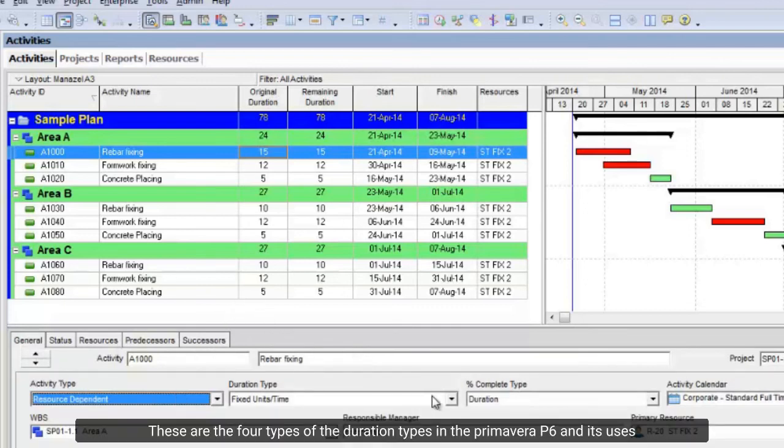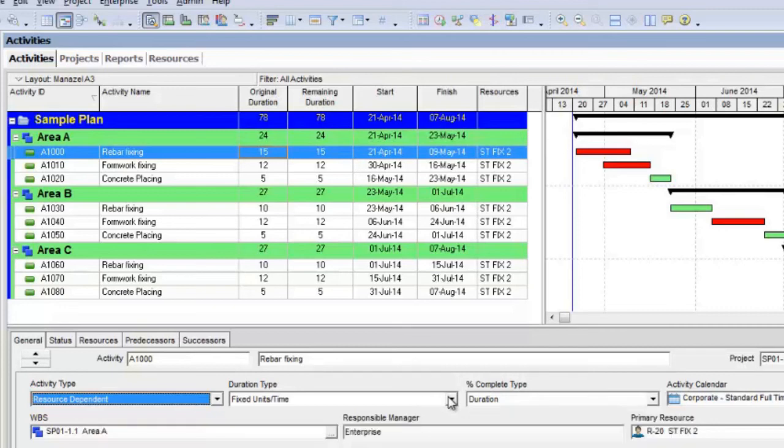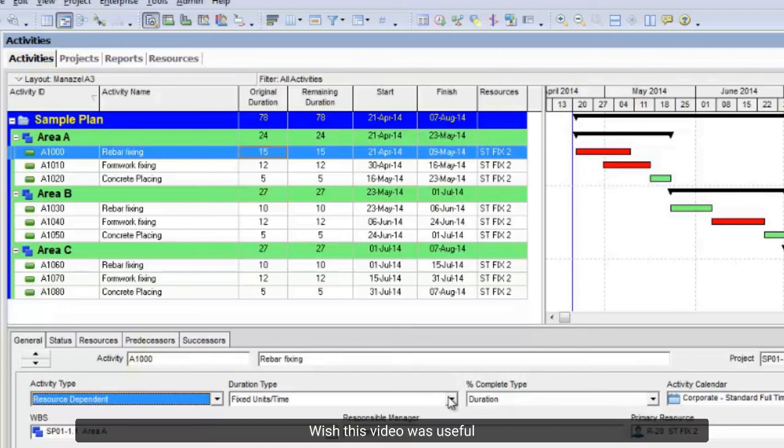These are the four types of duration in Primavera P6 and their uses. I hope this video was useful. Thanks for watching.